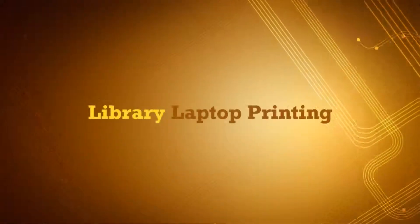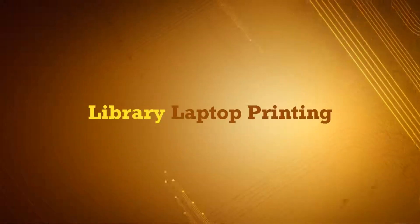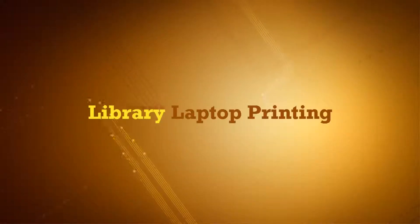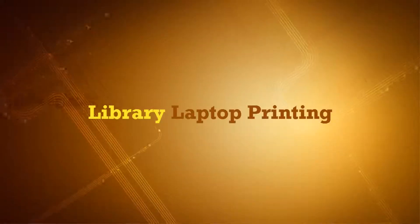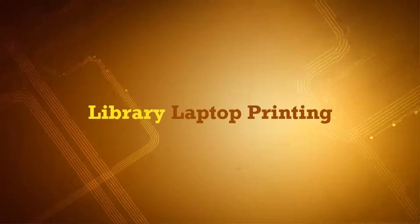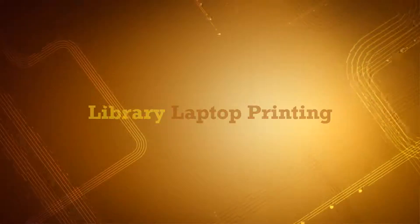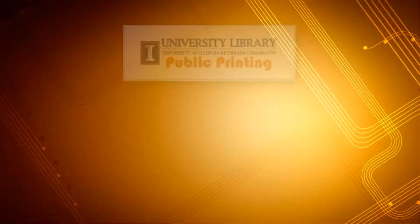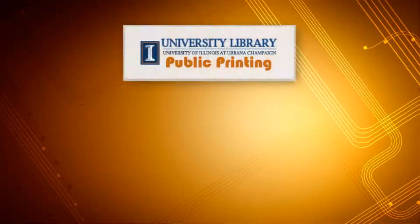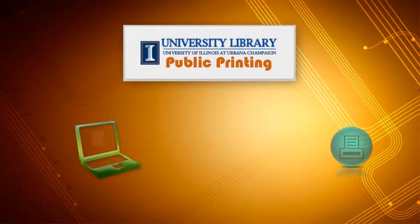Hello and welcome to this video tutorial on how to print from your laptop in the library. This tutorial will show how to use the WebPrint service to print from your laptop to library printers.